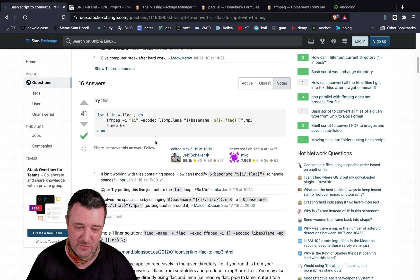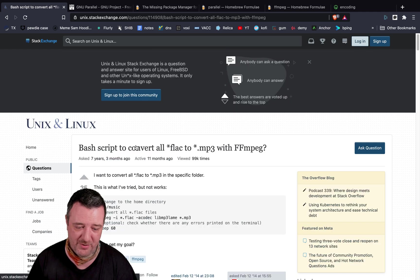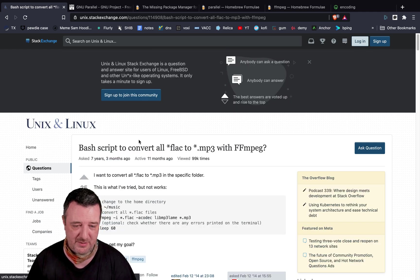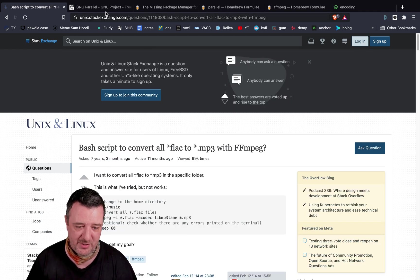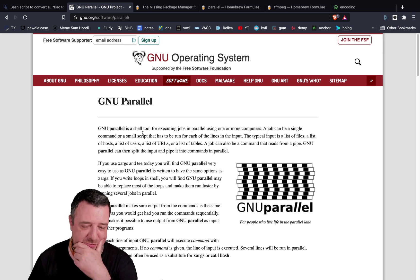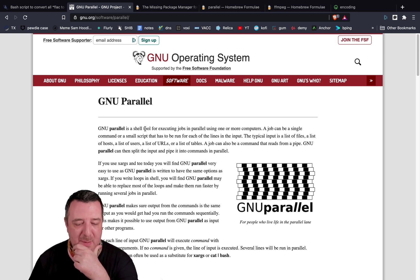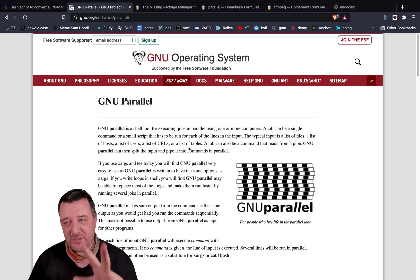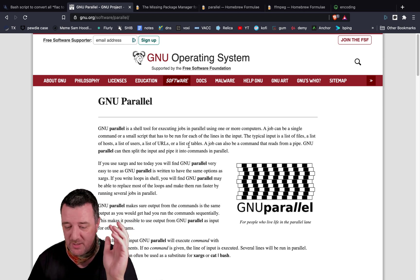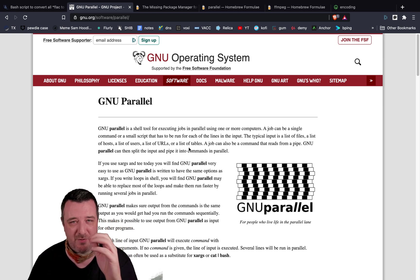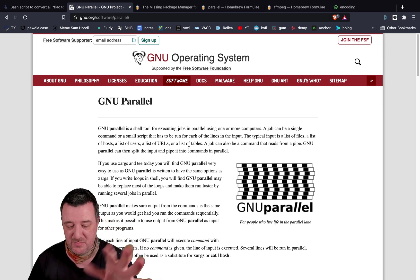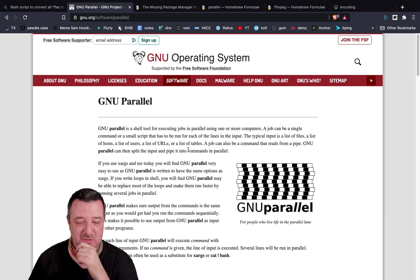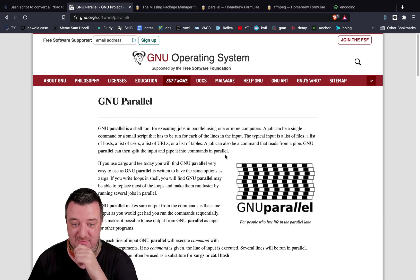Like I said, there's loads of information on the Unix and Linux site for converting from one format to another. So, this parallels thing, I'm trying to think of other applications for it, where I can run something once and then across all the cores. But even with a folder of 15 items, it was probably less than 30 seconds to do them, which is kind of nuts.